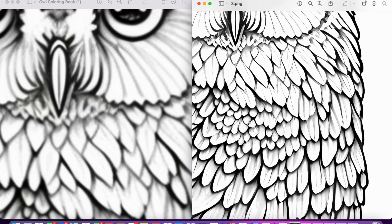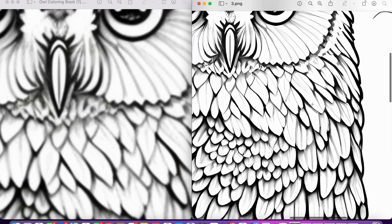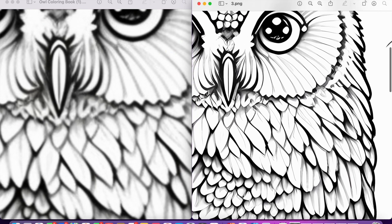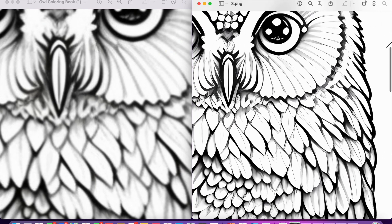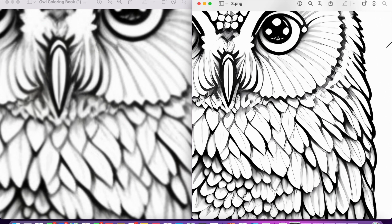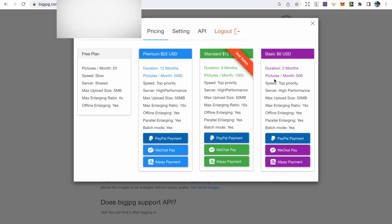But on the right hand side, we can see that using bigjpg.com, the image is able to keep its detail. This is going to provide the customer with a much better coloring experience as they're going to be able to color in all the detailed parts. However, with the left hand side image, the customer may complain about the blurry image.